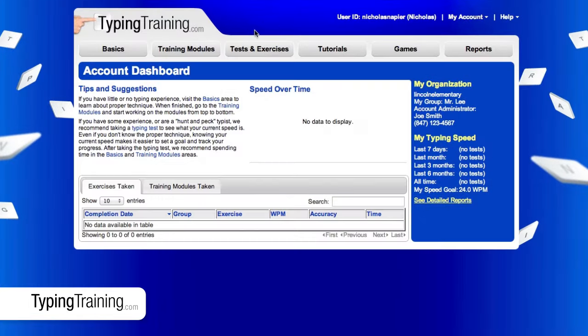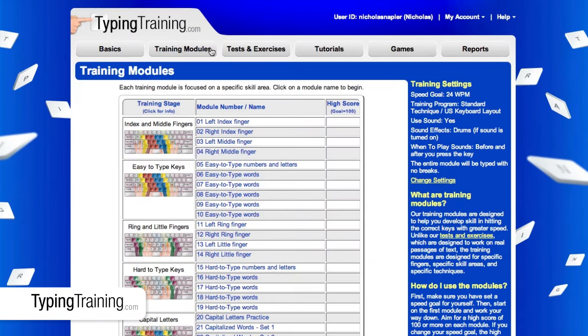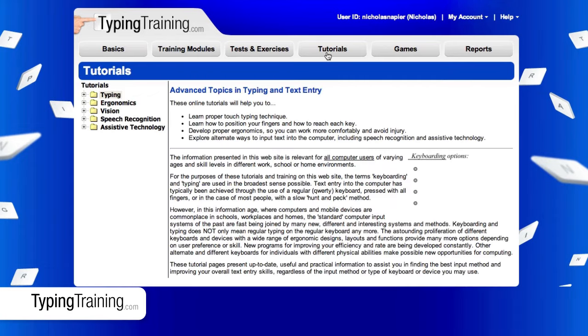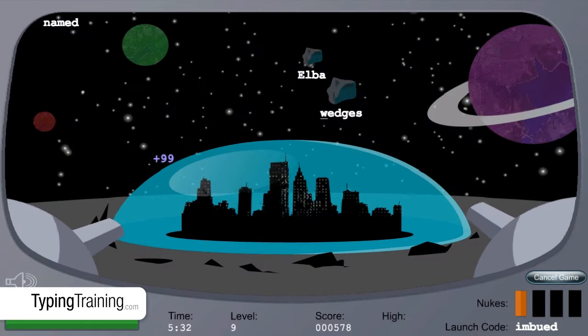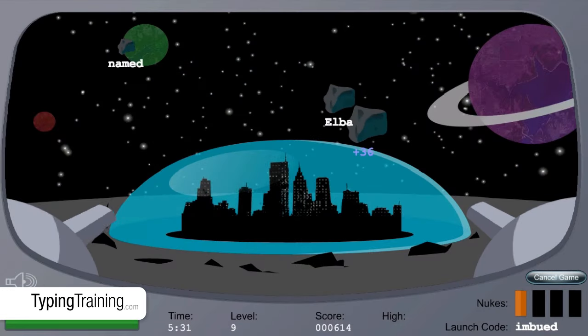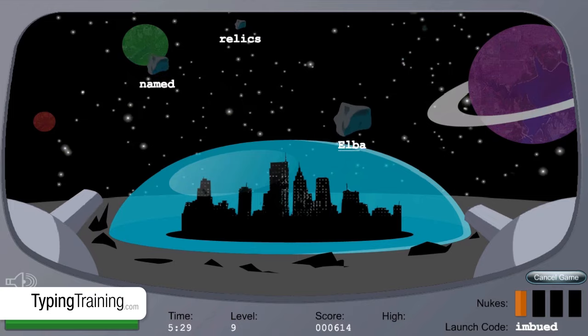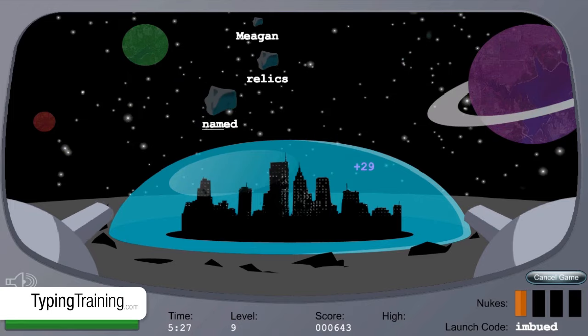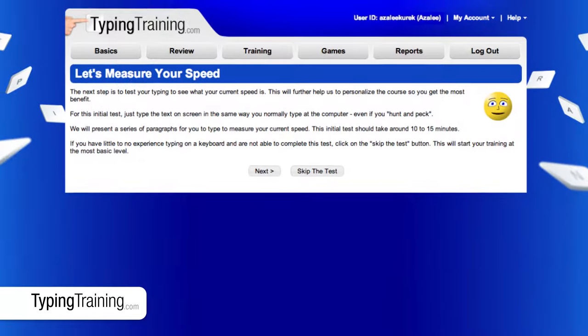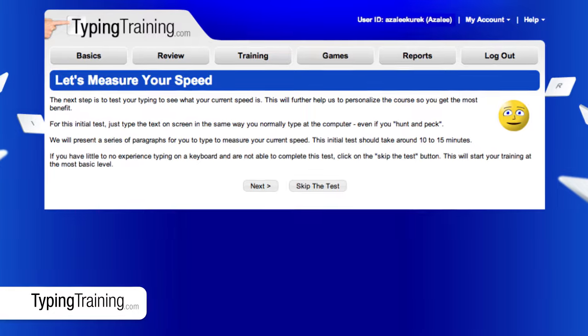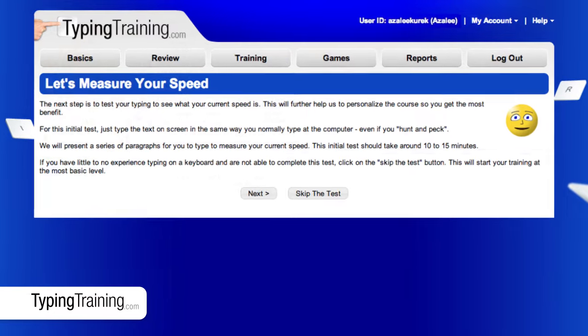A series of simple but powerful training modules, tests, exercises, tutorials and games combine to create a typing training experience that's fun, engaging and effective. Our computer-guided course walks students through every step.